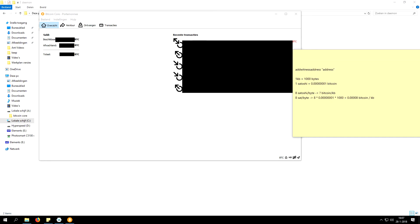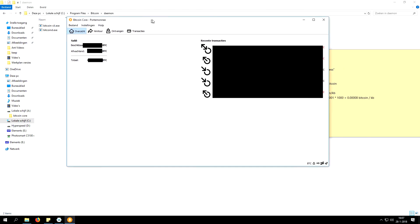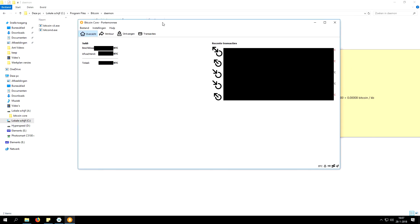Hello there, welcome to another video. My name is Wessel and today I will be explaining how you can generate a SegWit address when you are using a Bitcoin Core full node.